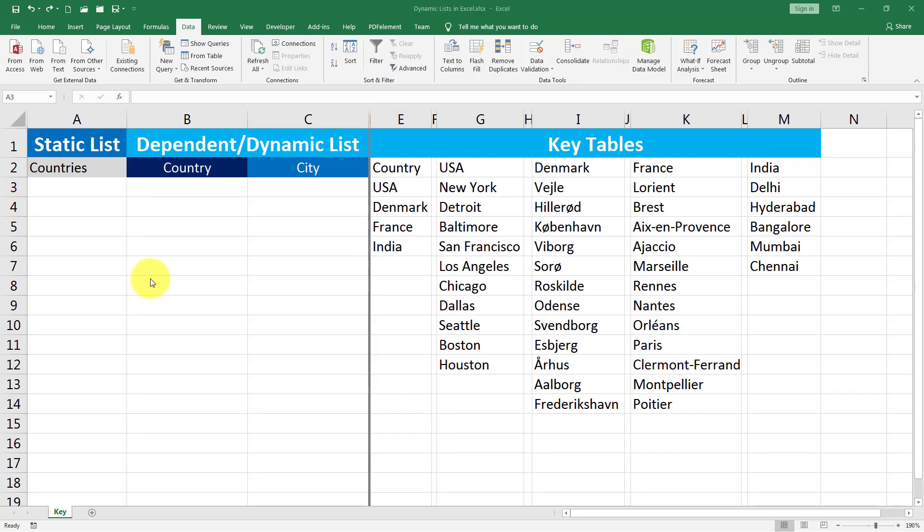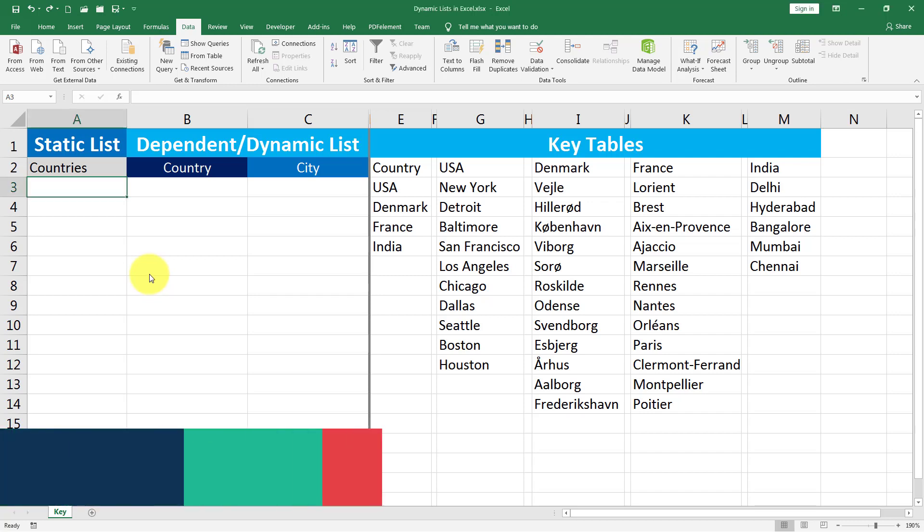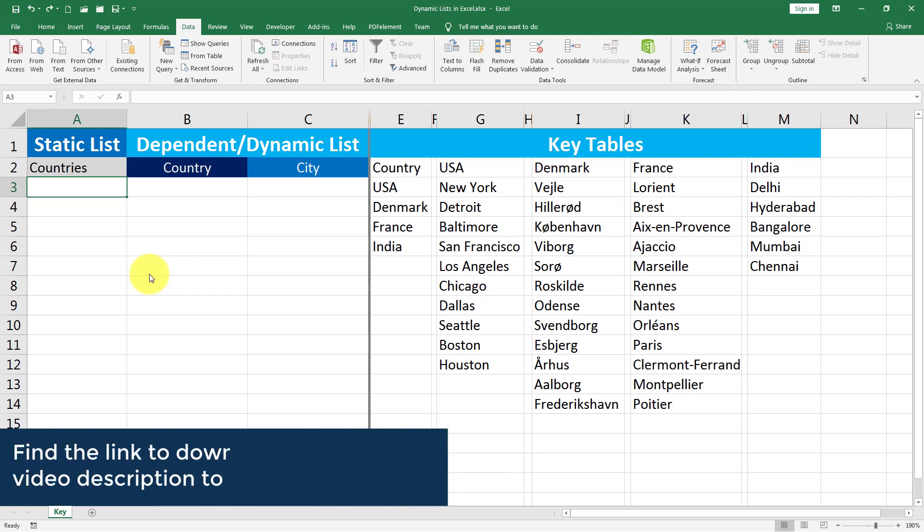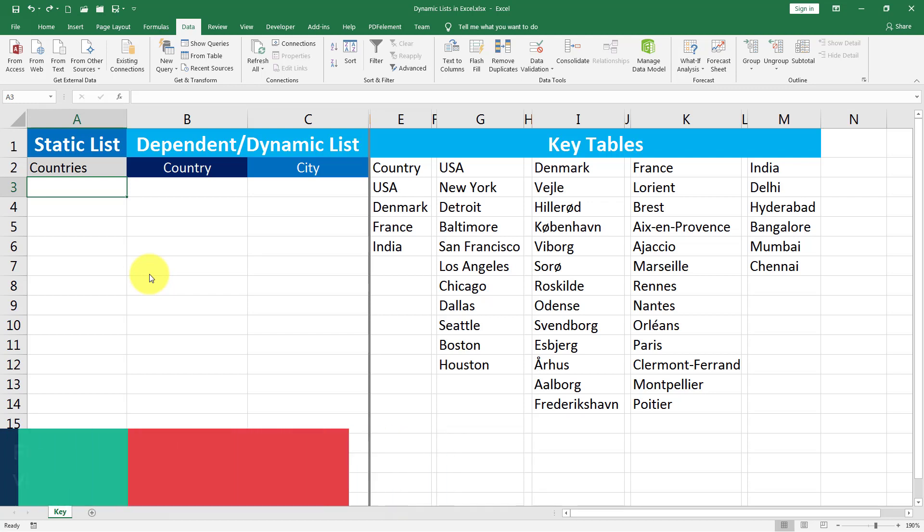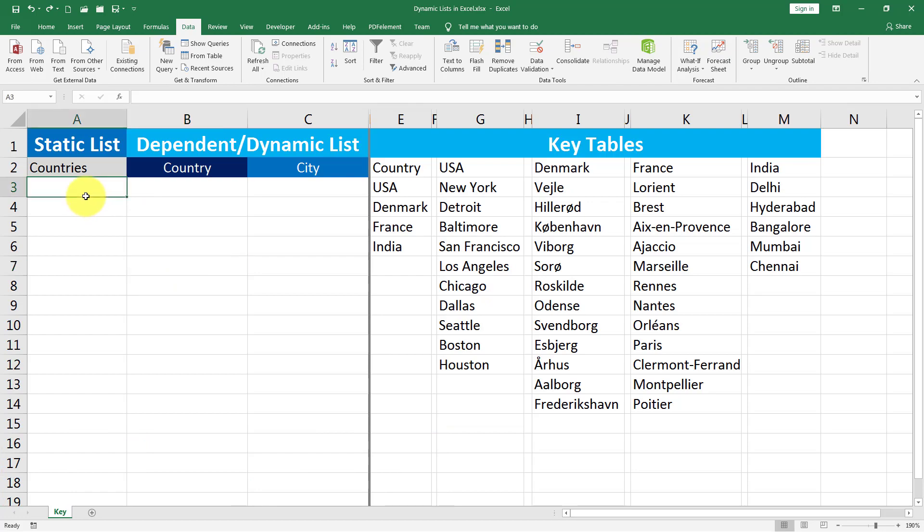Hello and welcome back to another episode of Excel learning series with Syed. In today's episode, we will see how to create lists inside Excel. In this episode, you will learn how to create a static one or a dependent or a dynamic list. Make sure you have a copy of this file downloaded using the link in the video description to follow along with me. Let's begin.